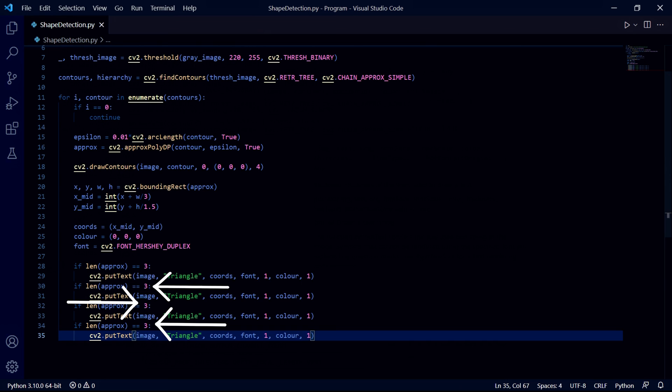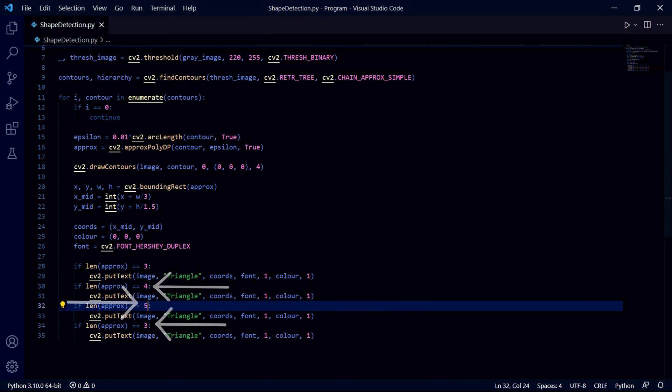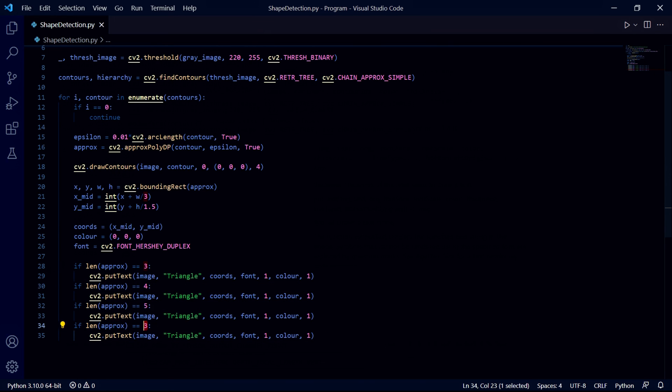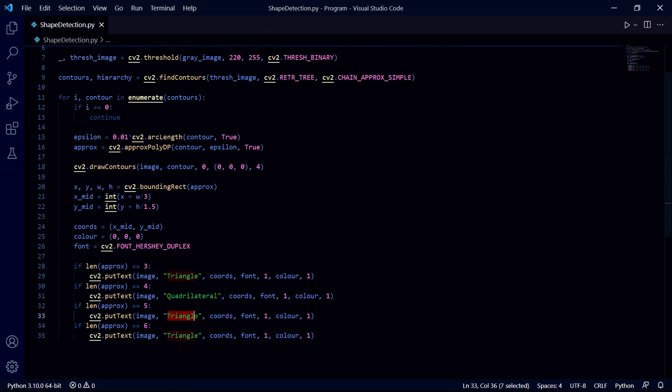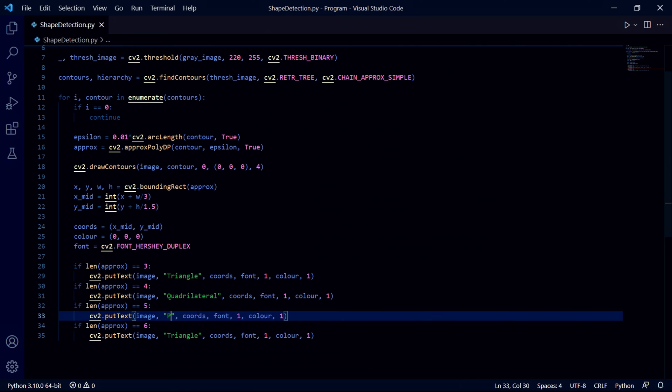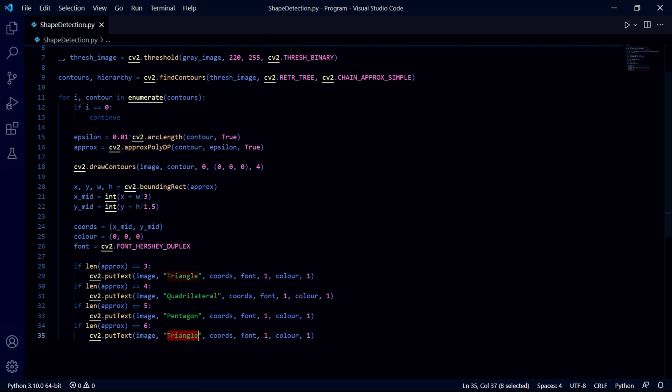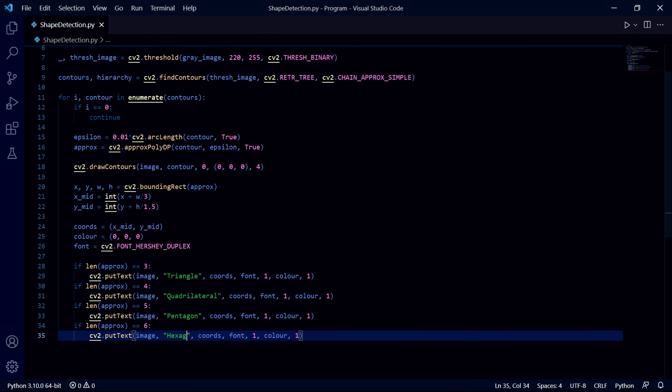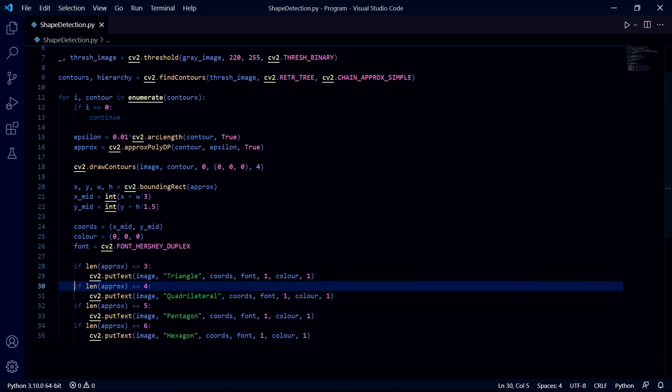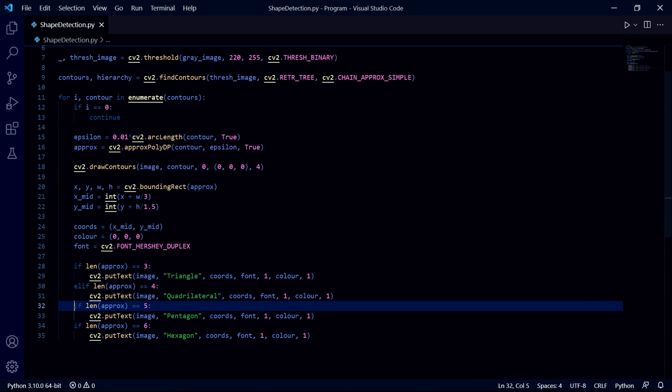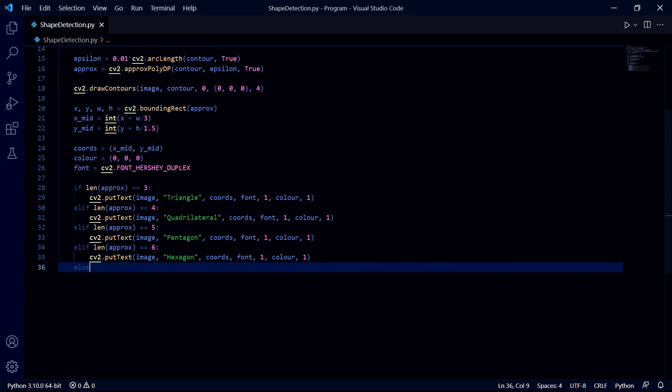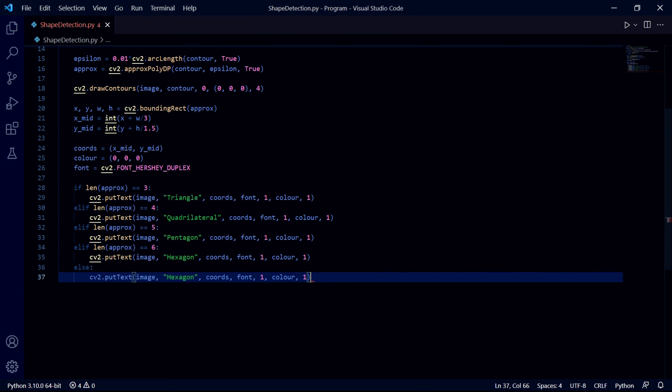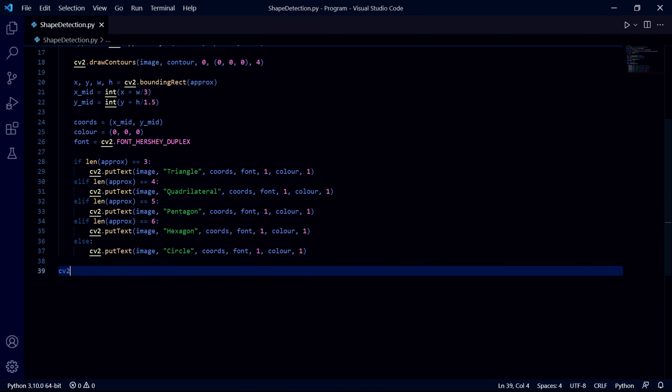Now we need to copy and paste this text a few times and only change the numbers at the top as well as the text. If you want you can add shapes with more than six corners by copy and pasting this however much you'd like, but I'd like to only find shapes up to six corners for simplicity. Then we need to change all of these if statements except for the first one to else if statements because we need to add a last else statement at the end where we'll only copy and paste the text part of the code and change this text to circle.